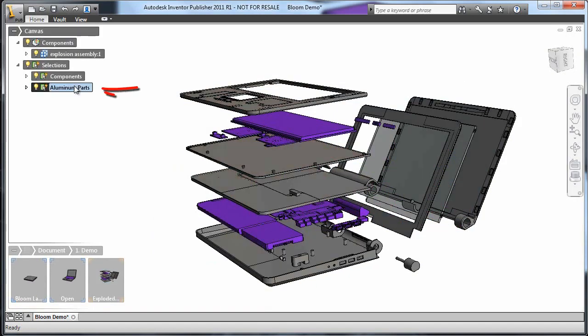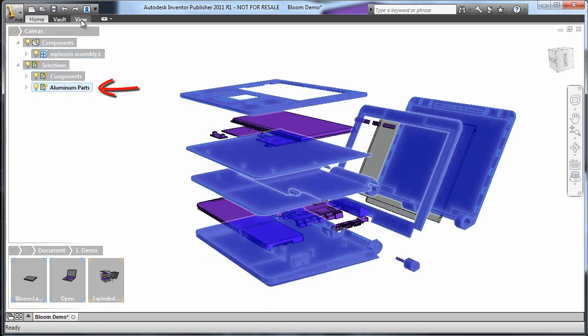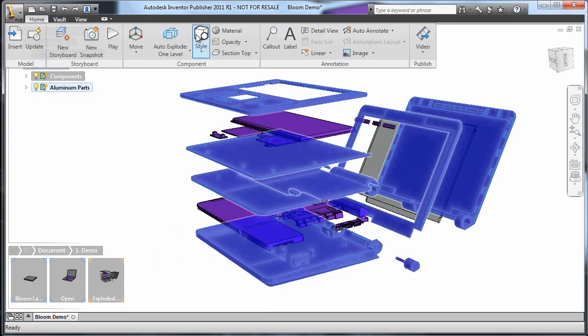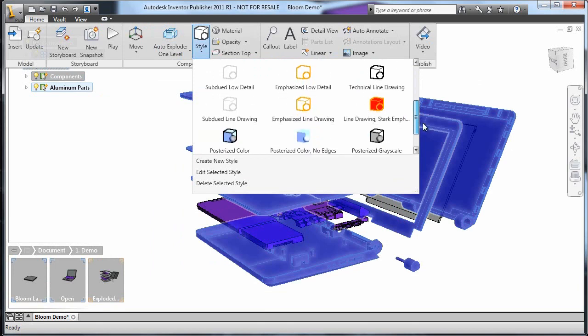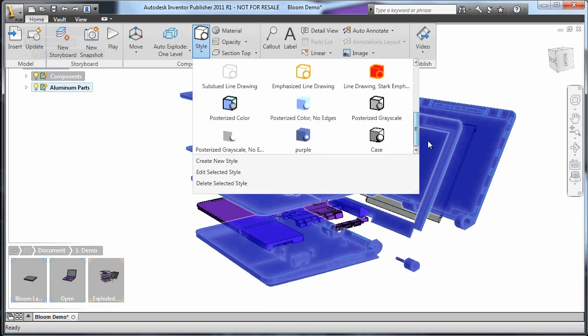Next, I'll select the aluminum parts and change their style. This is on the component panel in the Home menu. I'm going to choose Posterized Grayscale to give this a simpler and cleaner look.